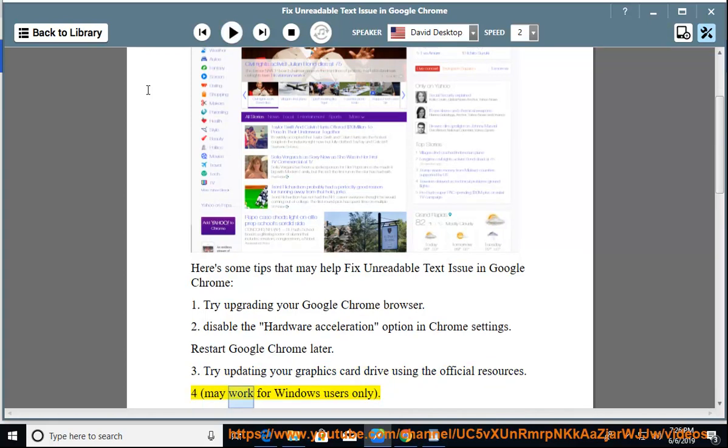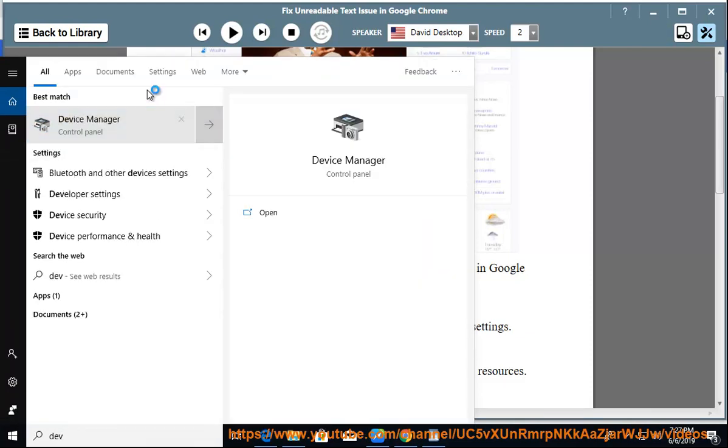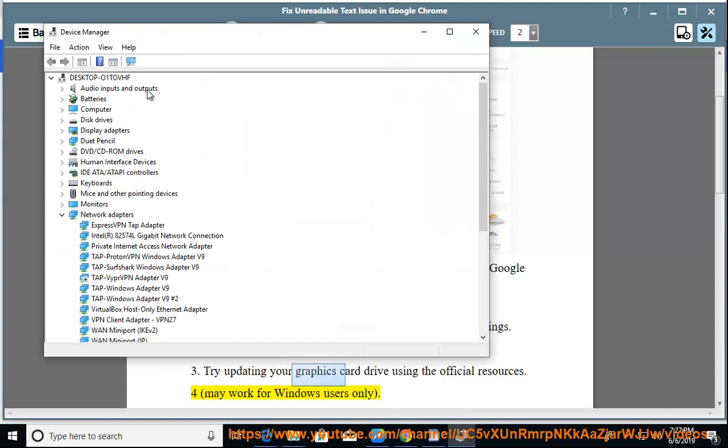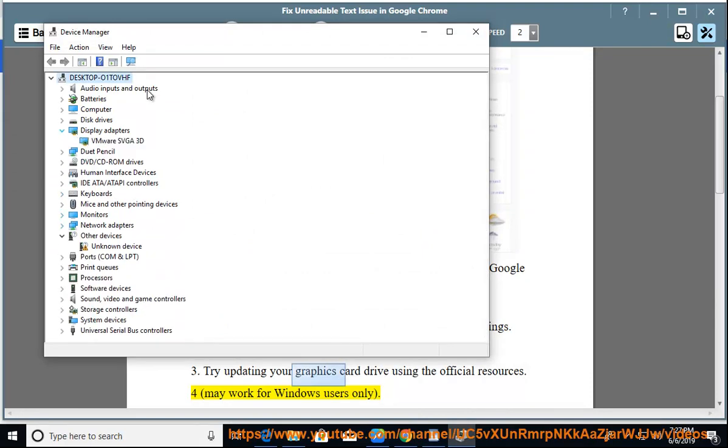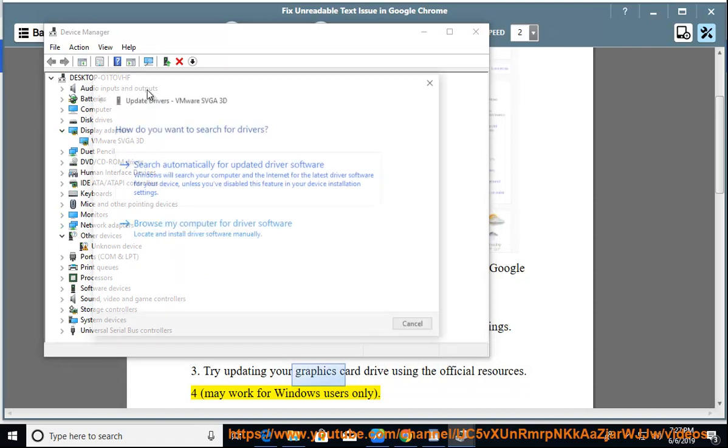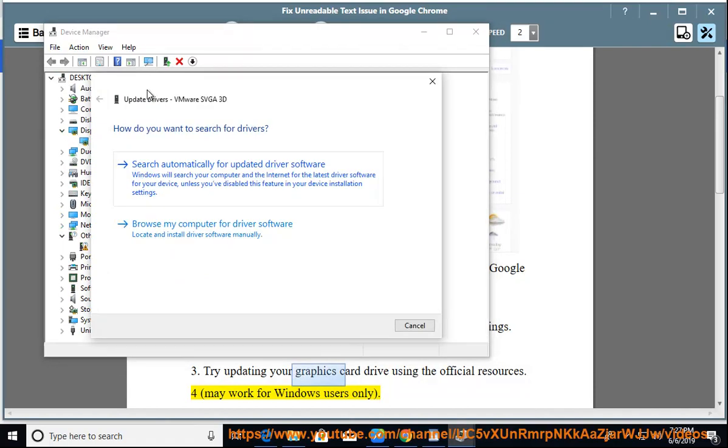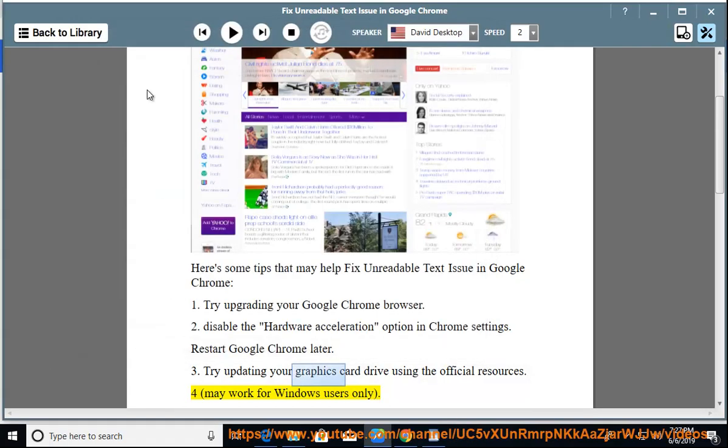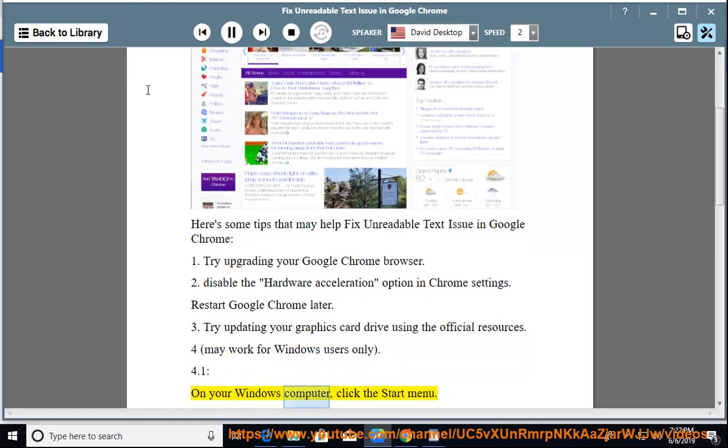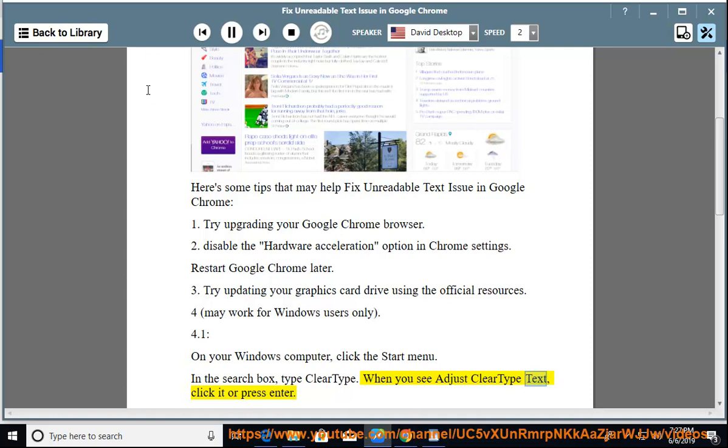Tip 4 may work for Windows users only. 4.1: On your Windows computer, click the Start menu. In the search box, type ClearType. When you see Adjust ClearType Text, click it or press Enter.